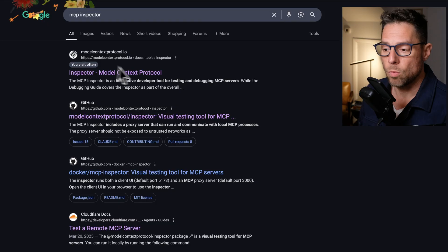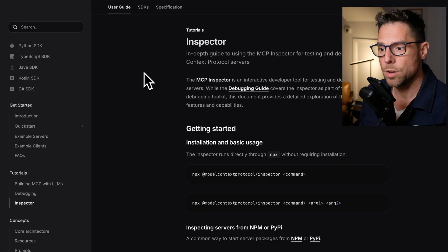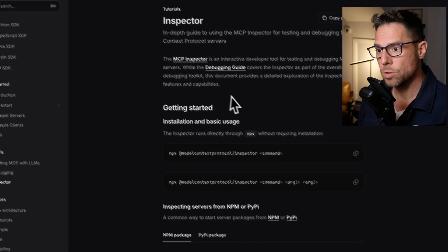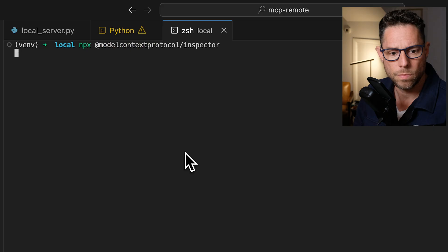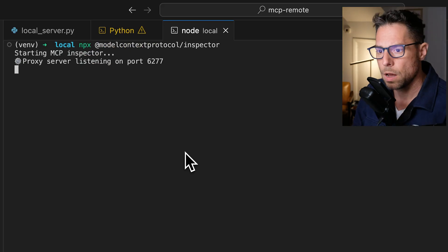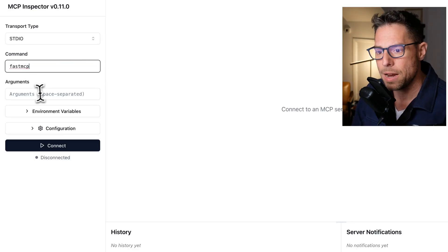And my server starts up. Anthropic has launched a really useful tool for debugging MCP servers and building MCP servers called the MCP inspector. You can run this with just this npx command. You don't even have to do any installation ahead of time.